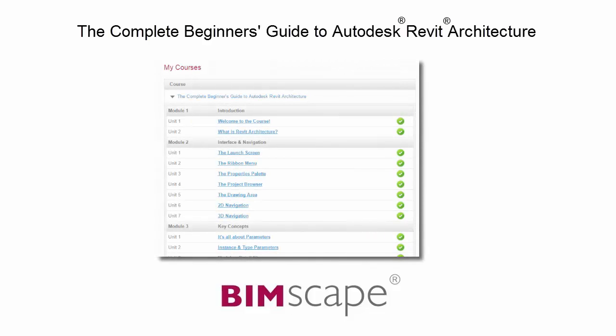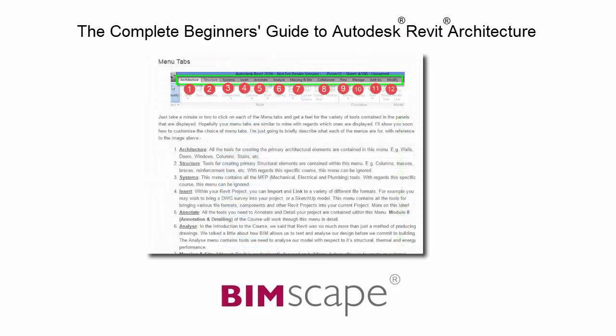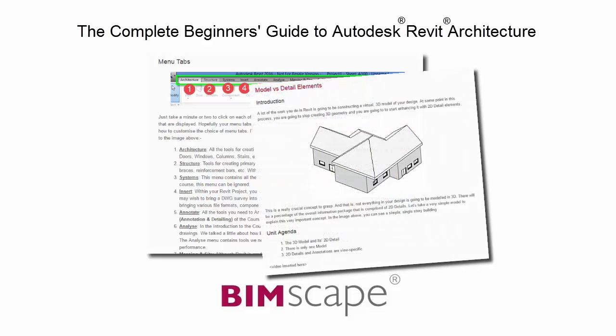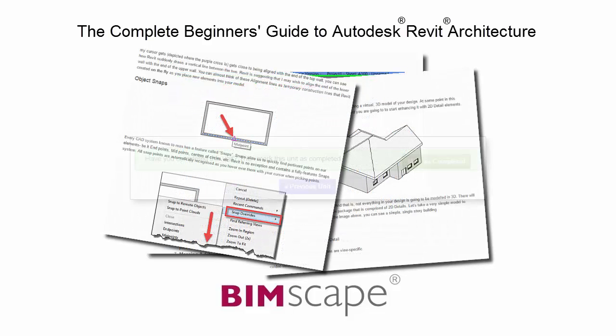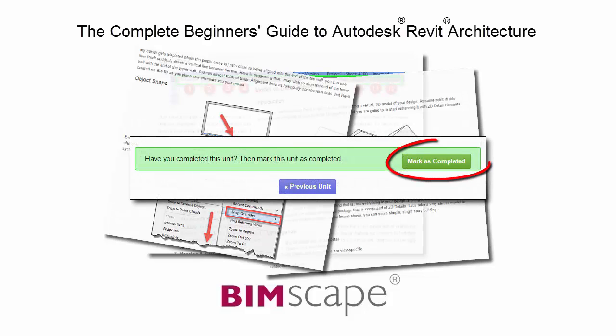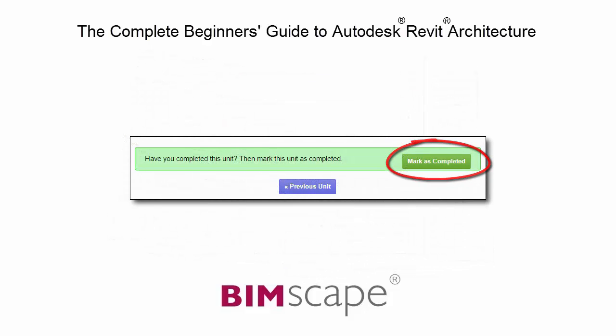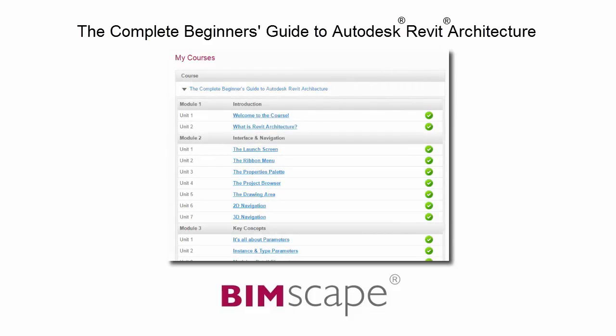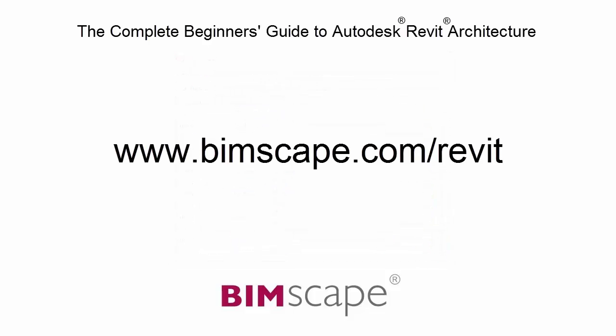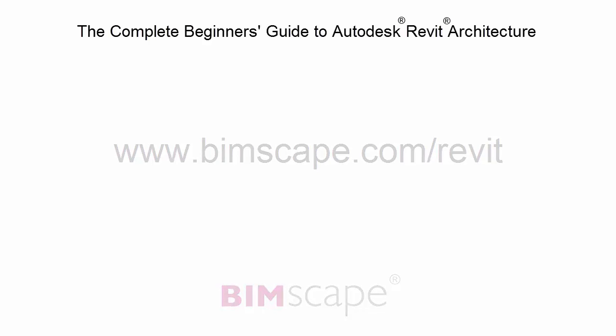To get the most out of this training material, please take the complete course online at bimscape.com. Here you will find a complete learning management system that allows you to work through the course at your own pace. Comprehensive written tutorials provide additional information to that found in the training videos. Mark each unit as complete as you finish it and move on to the next. At any point you can return to any of the units you have previously completed to go over the material again. If you'd like to take this course online, please visit www.bimscape.com/revit for details.